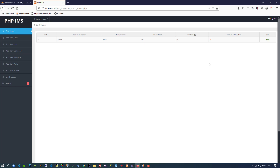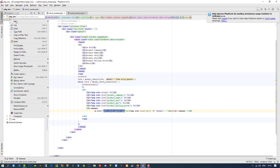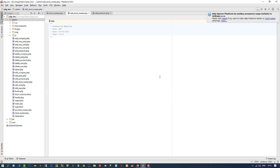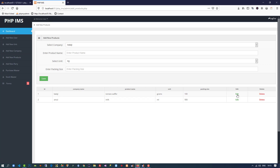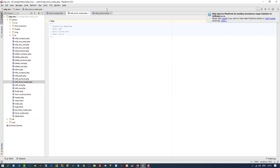Now we have to perform this edit operation. You can see we already pass a link here. I am going to copy this link and create a new page. We need to take a design, so we can take the design of edit_products.php.